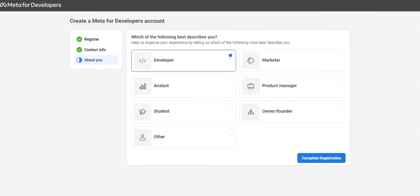In the last step, in about you, you want to choose the option for developer, found here, and then complete registration.